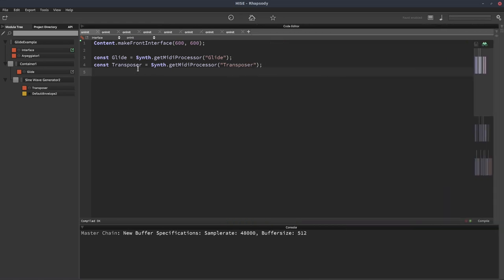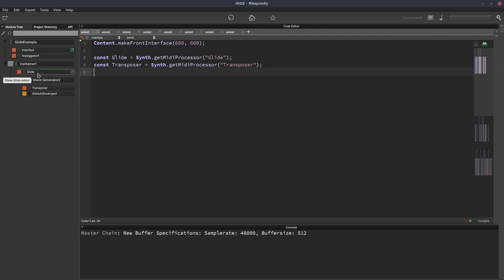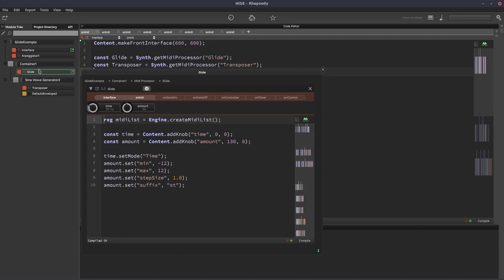So this is a snippet that's been imported and it's got various bits of code in it. We've got the interface, an arpeggiator, this glide script and a transposer script. The one we're interested in is this glide script.